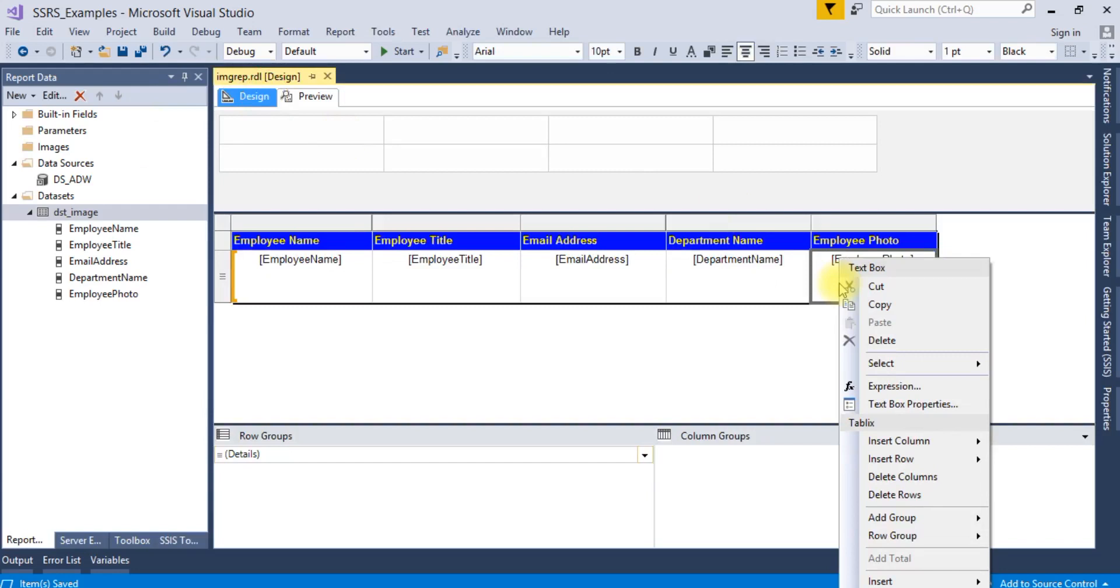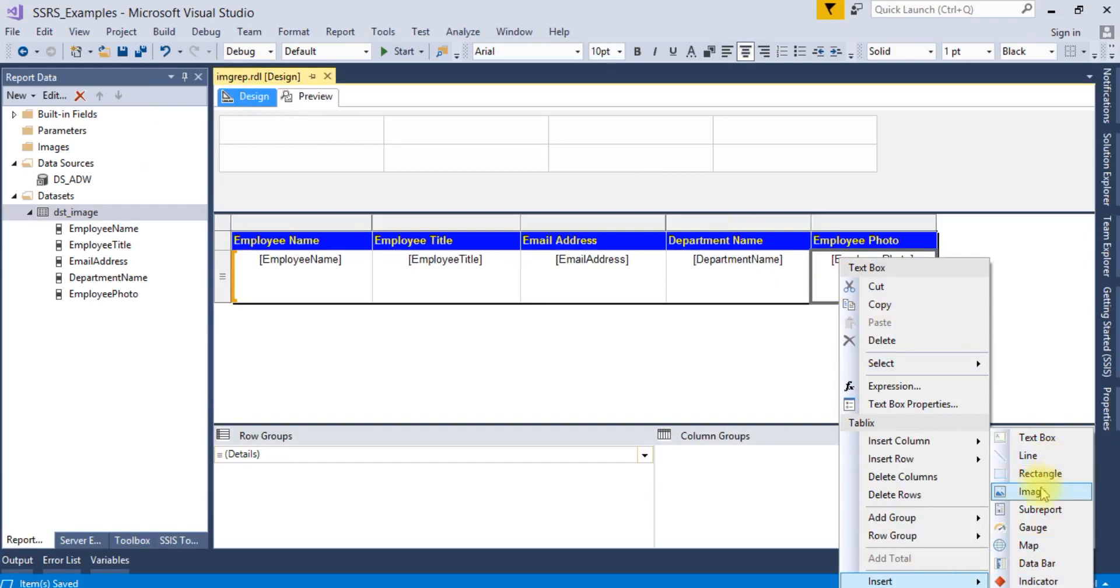If you'll see here that employee photo, it is coming error. So we need to configure this. Right-click on this textbox, go to insert image.